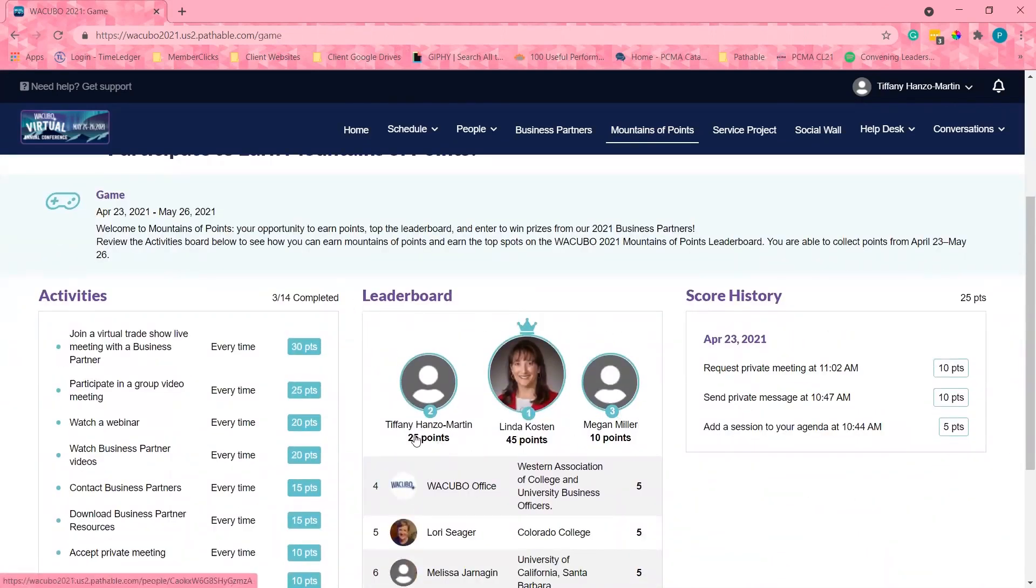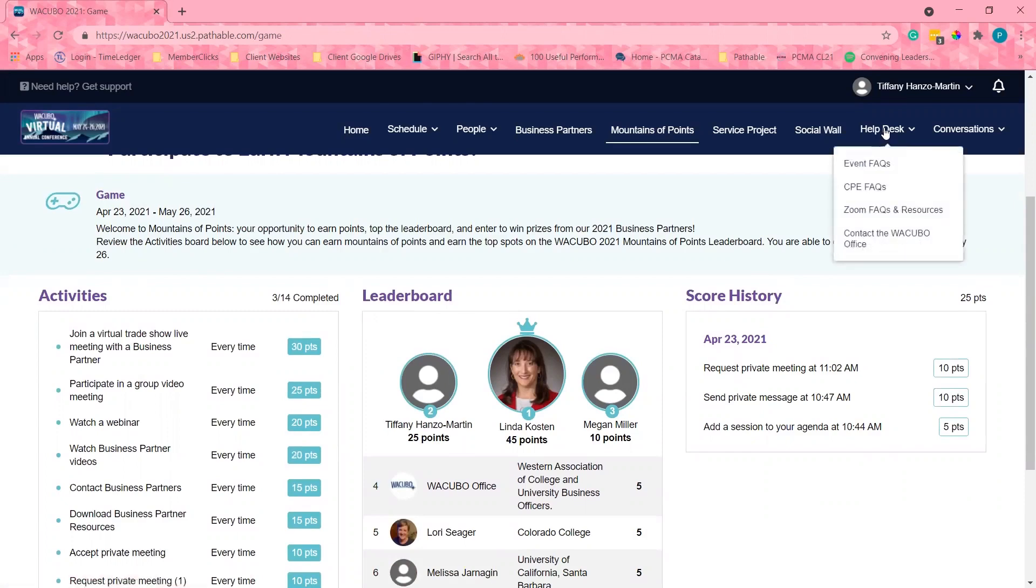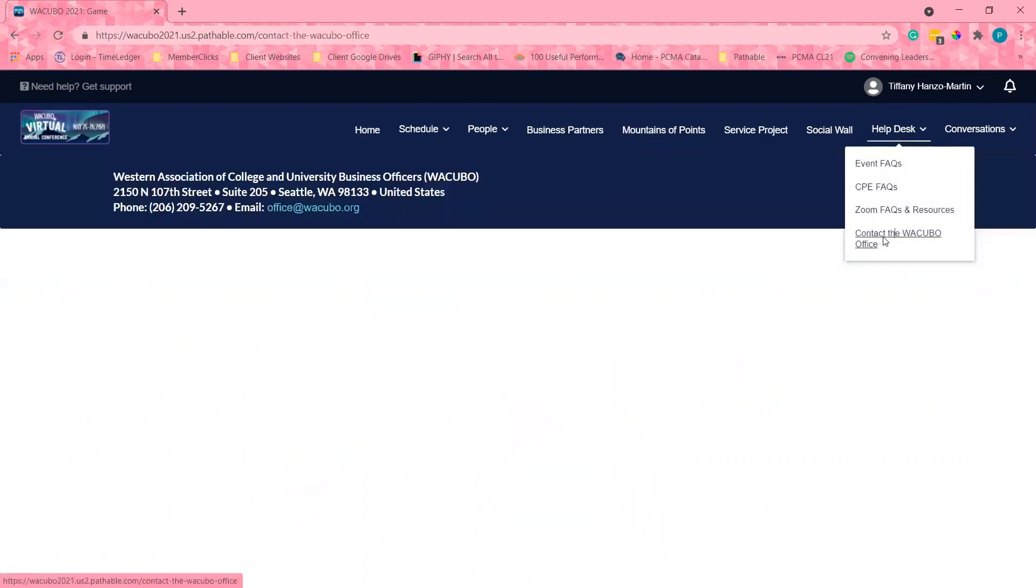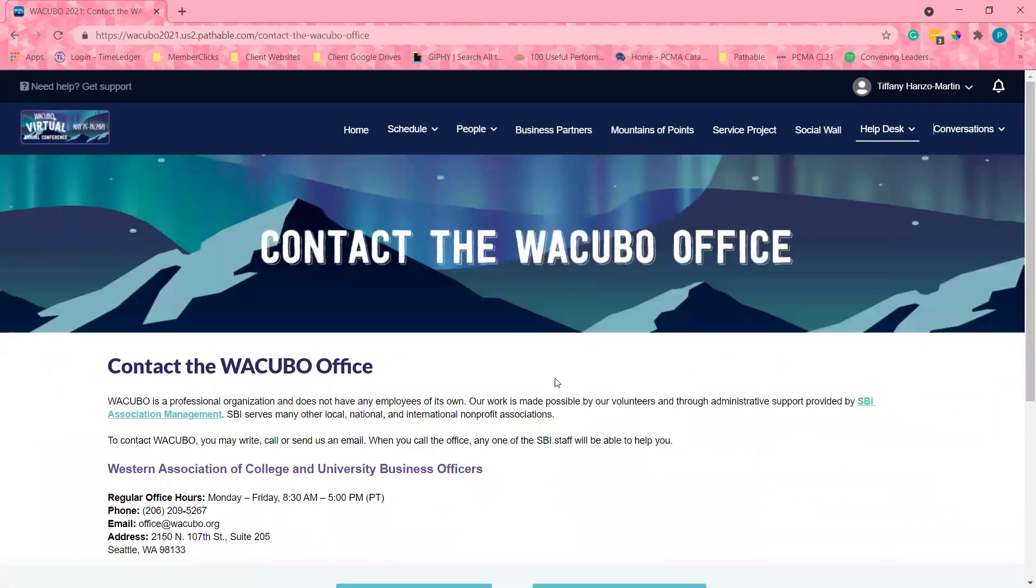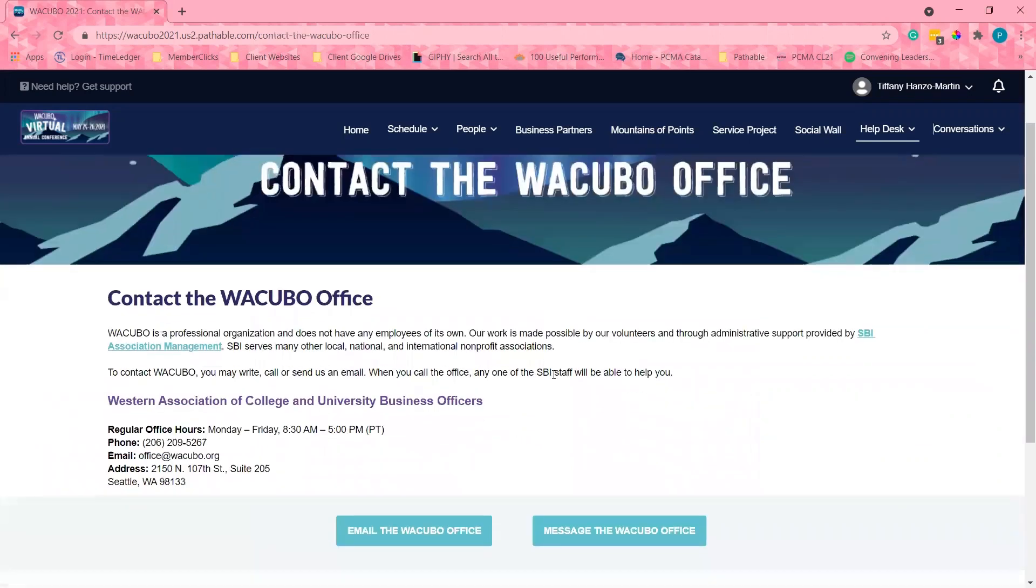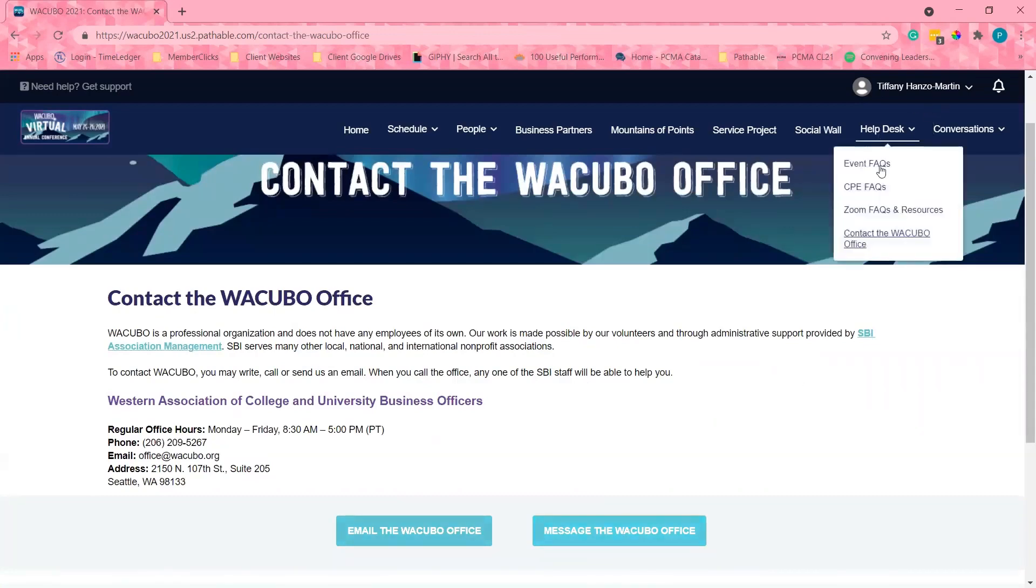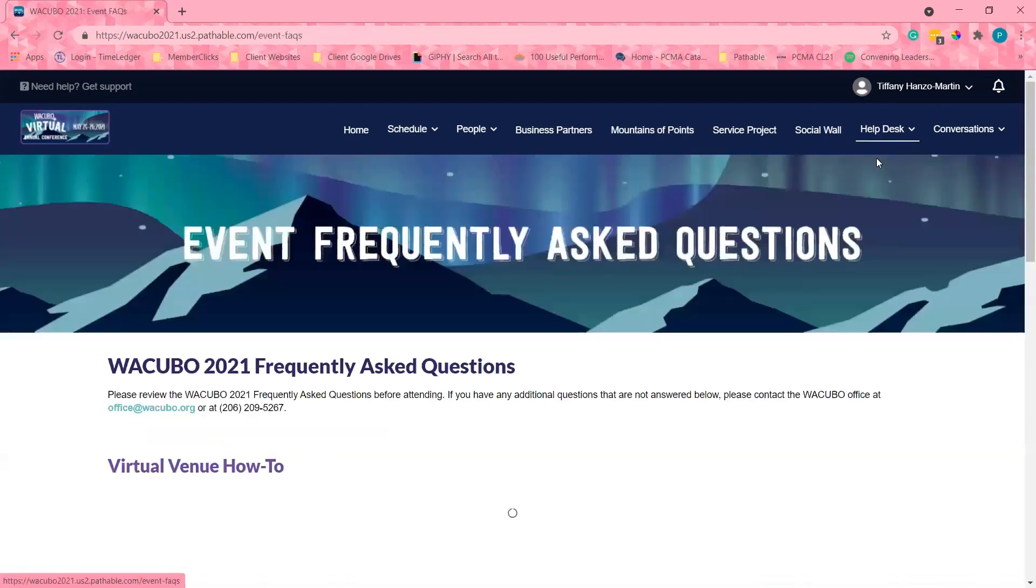Should you need any assistance during the event, check out the help desk where you can contact the WACUBO staff. You can email, call or instant message the office. We have created an FAQ page. Please review if you have any questions.